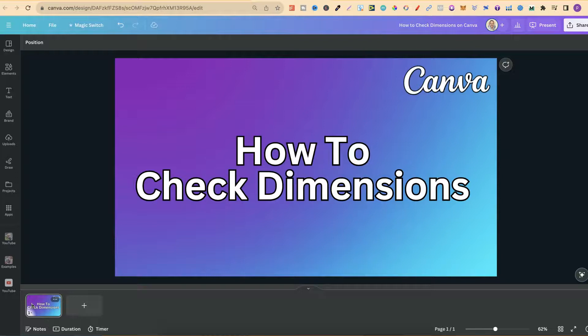In this tutorial, I'm going to show you how to check the dimensions of your designs here in Canva. There are two different ways that we can do this.